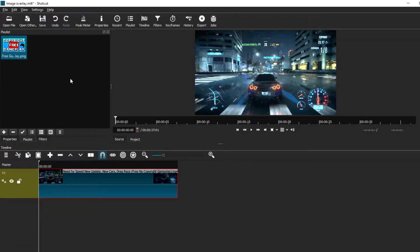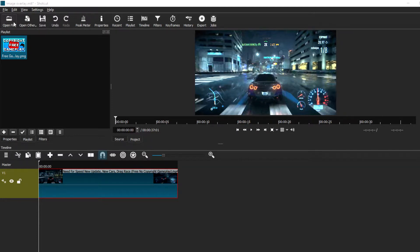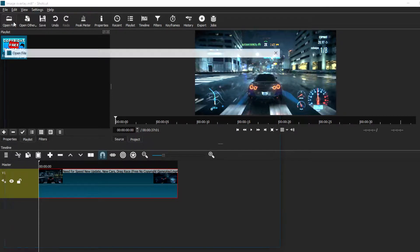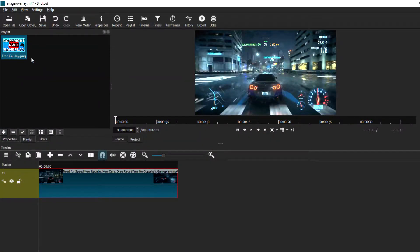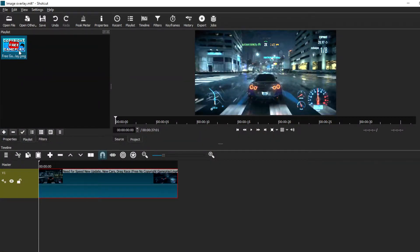What you want to do is go to the little icon where it says 'Open File' and select it. A new window will pop up taking you to your files and folders, and you can choose whatever image you've downloaded. Just select it and open it to add it to your playlist in Shotcut.